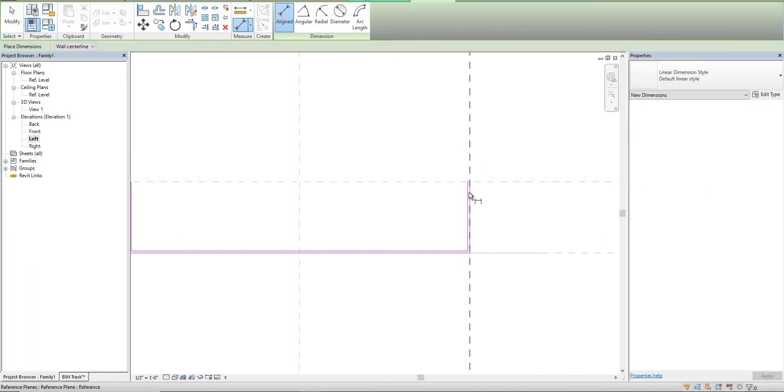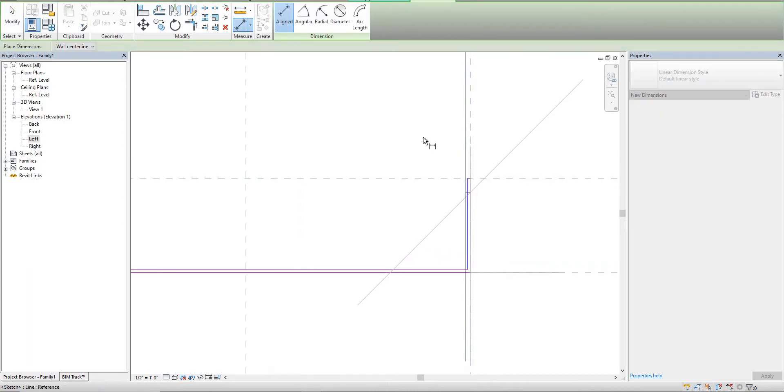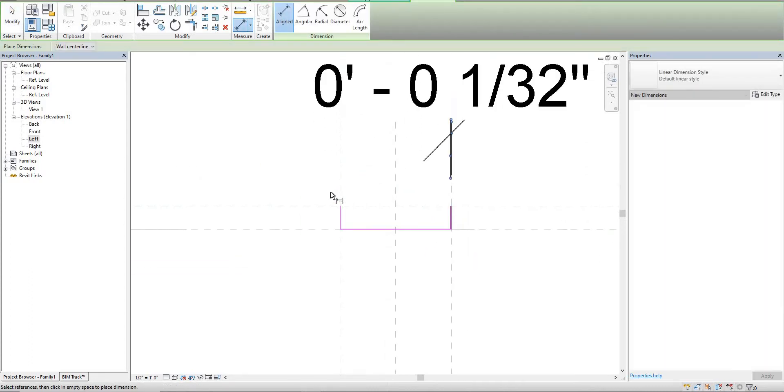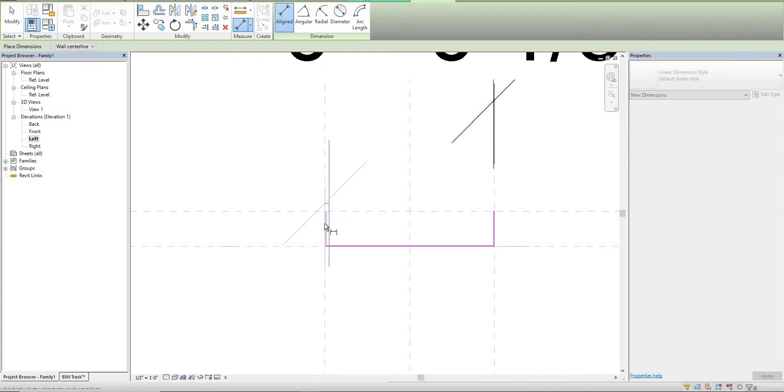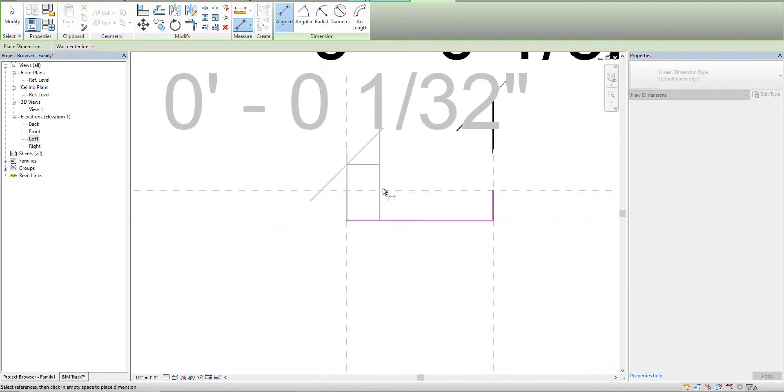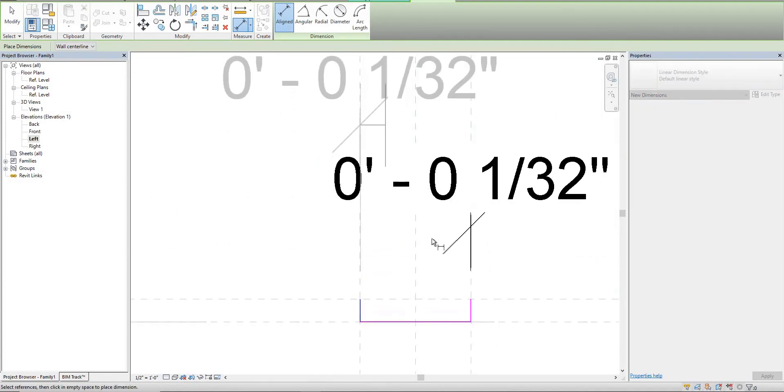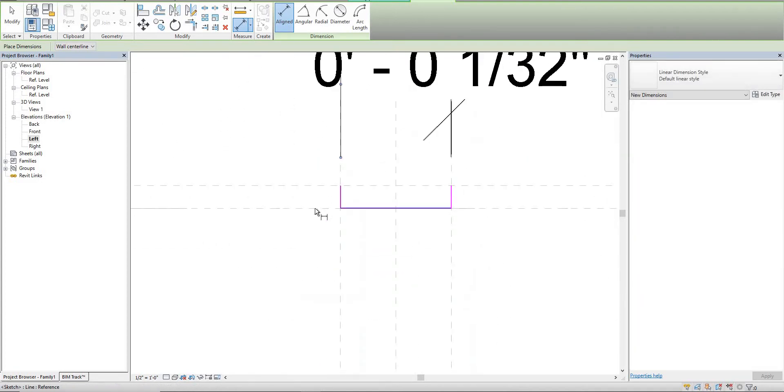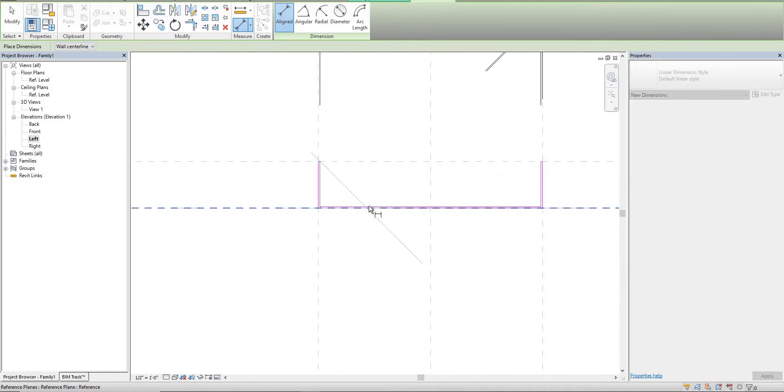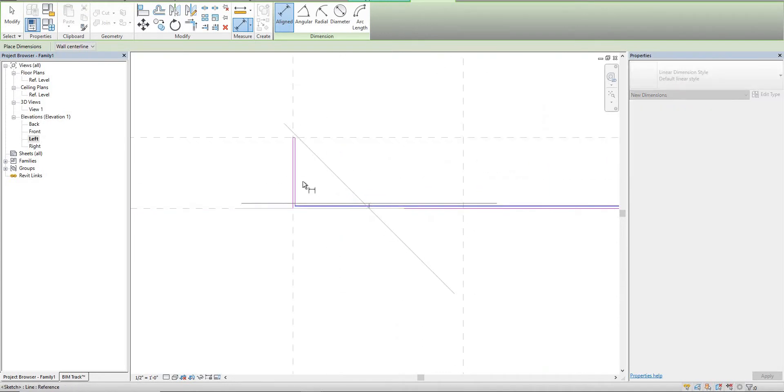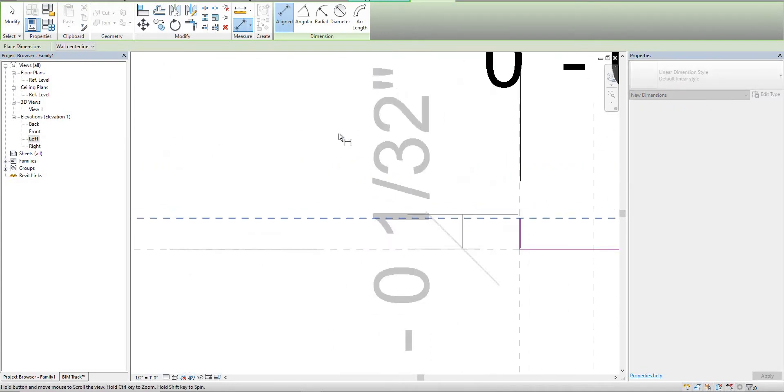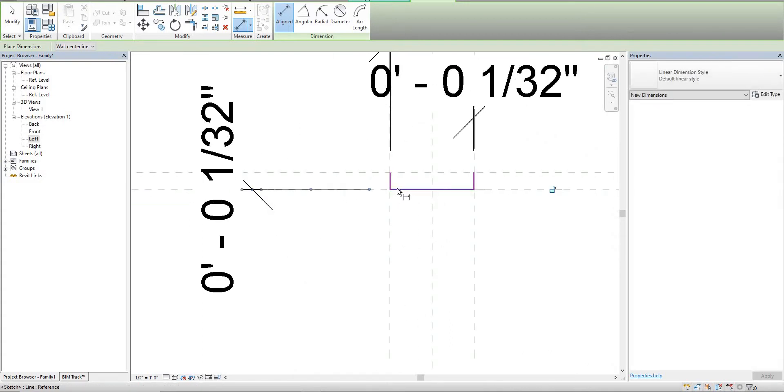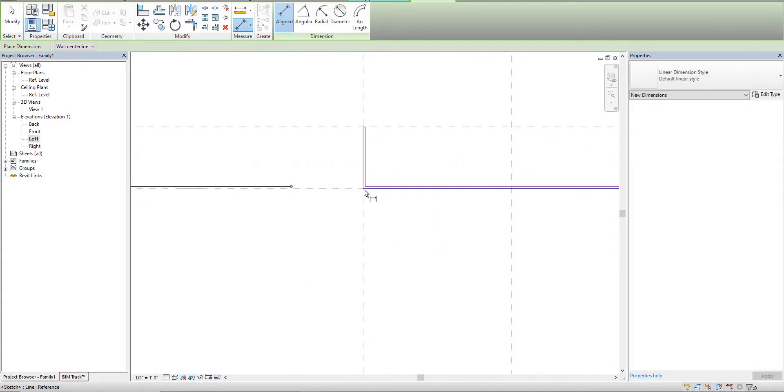We'll give these all a parameter and call it gauge. Notice that when I'm actually creating these dimensions, I'm actually selecting the reference plane first, not the actual line.